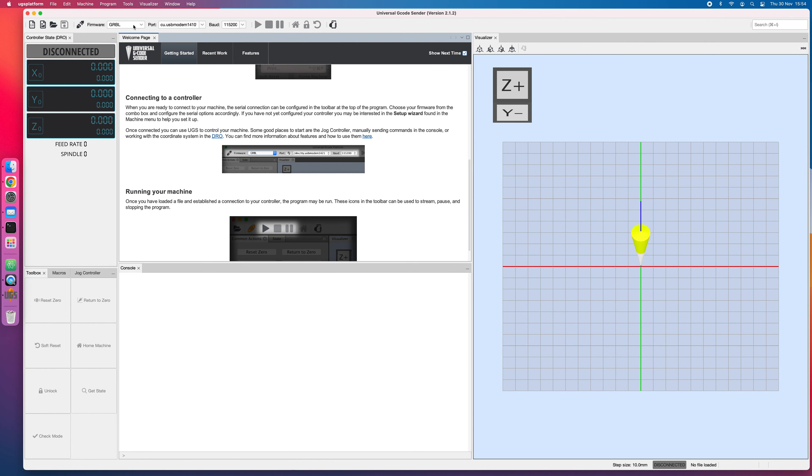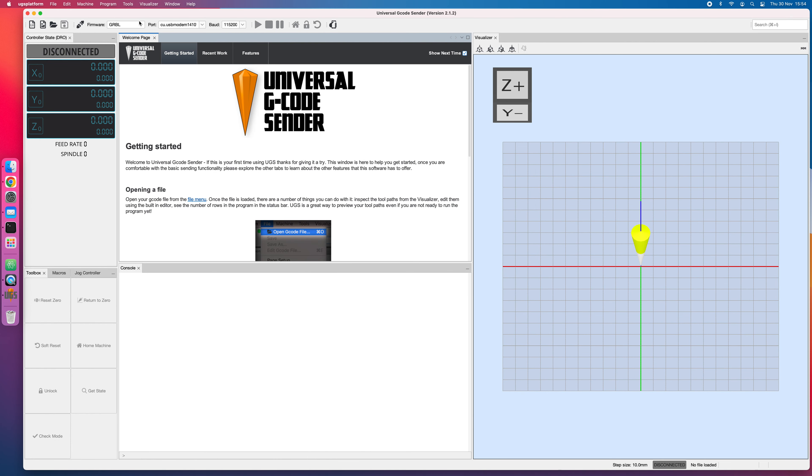And there we go. It's installed and functioning. Thanks for watching.